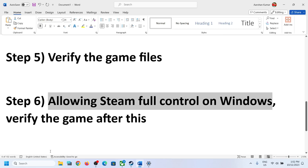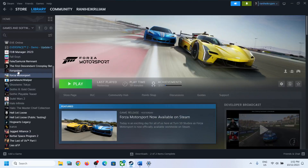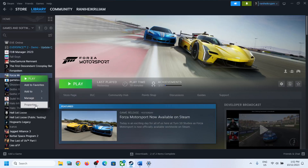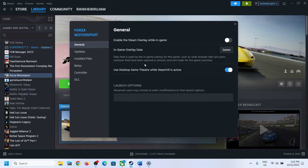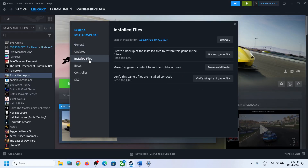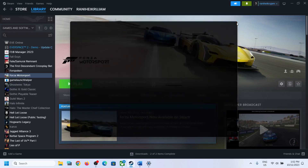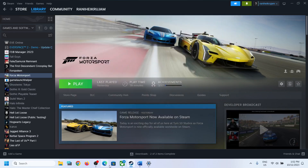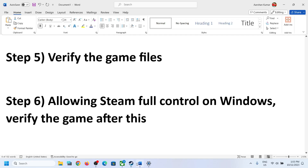After opening Steam, right-click on the game, select Properties, go to Local Files, and click Verify Integrity of Game Files. After the verification, try to install or update the game — that should fix the problem.